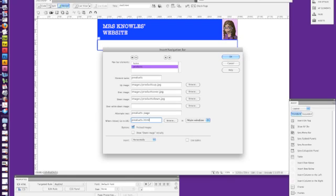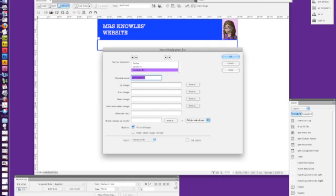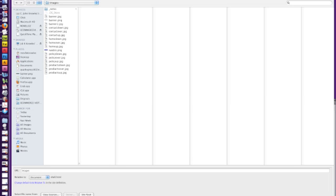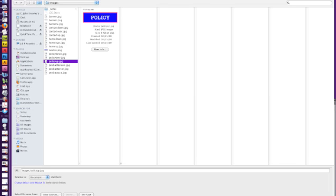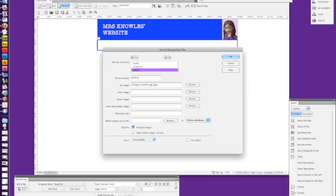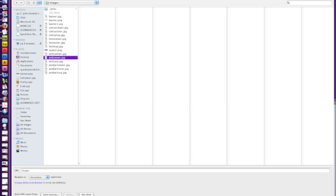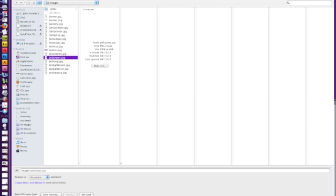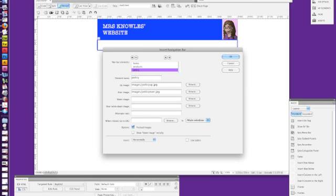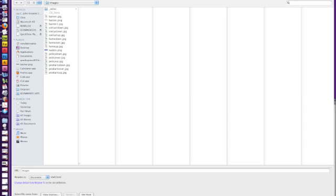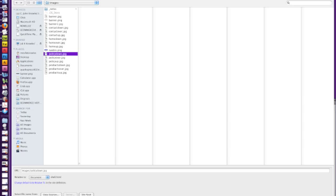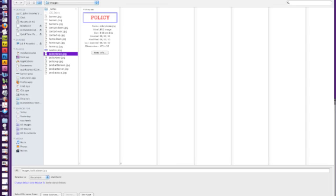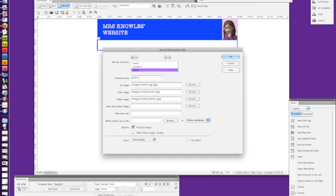Then we're going to add our policy page, up image, browse, double click, browse, policy down, double click, alternate text, policy page, when clicked, go to policy.html.